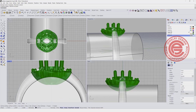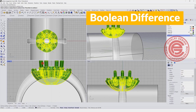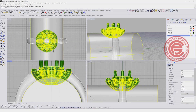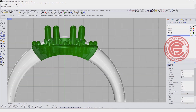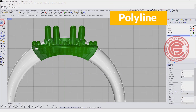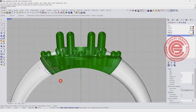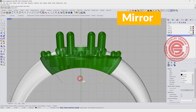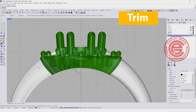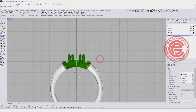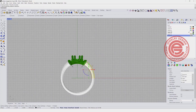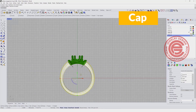Now it is working. Do a boolean difference to remove the green shape from the ring shank. For the extra material remaining, use boolean split, or draw a straight line from here to here, mirror to the other side, and use those two curves to trim the middle part off. Once trimmed, join them together and use the cap command.